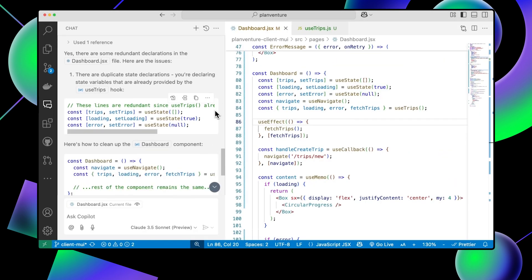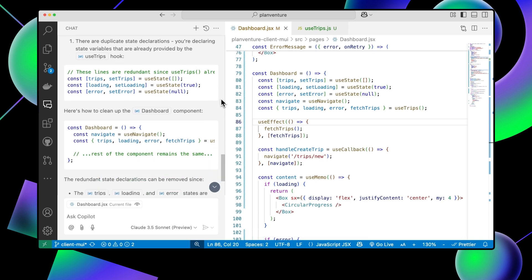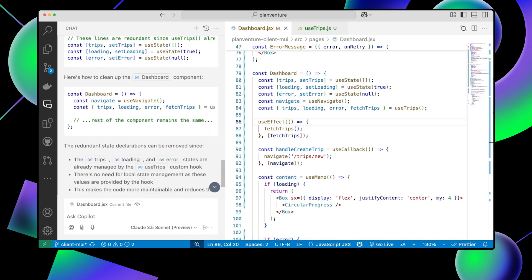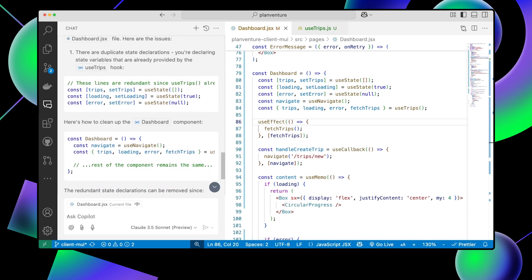You'll see here that Copilot found some redundancies that it corrected on my behalf in the generated code block. I can go ahead and accept these changes where needed.